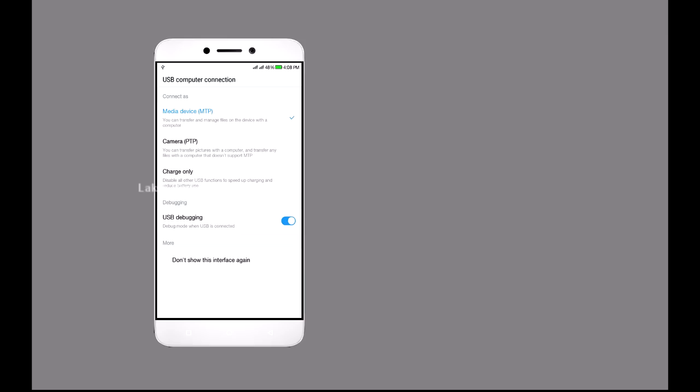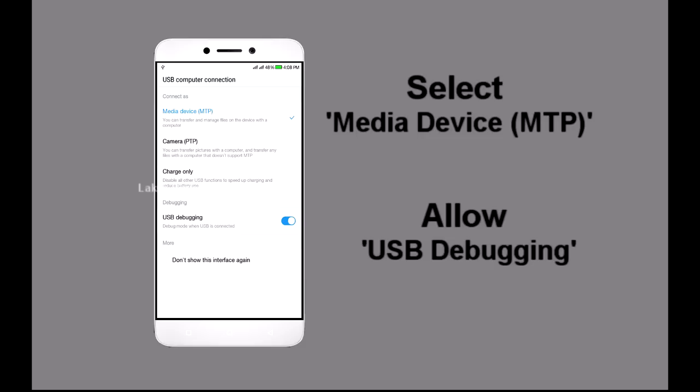After that, connect the phone to the computer via USB. Allow USB debugging on the phone for this computer.